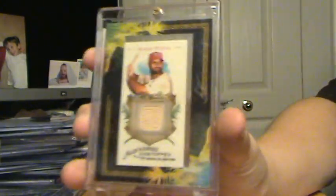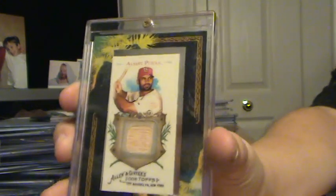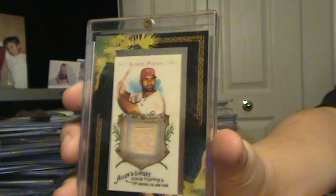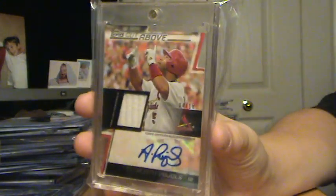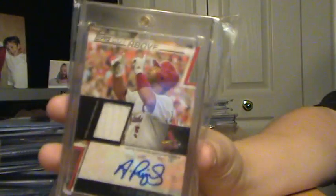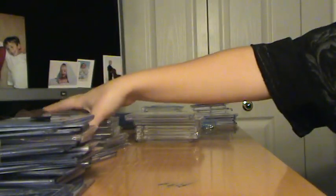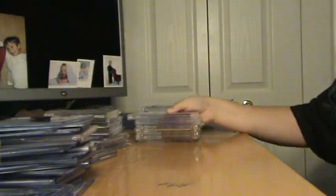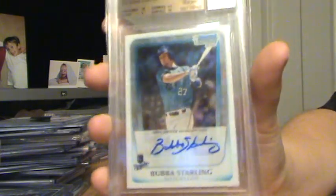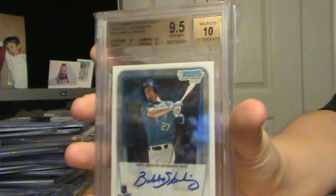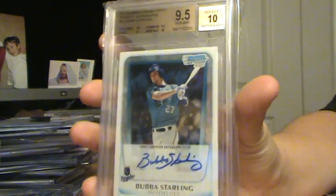This is more mid-end, but Albert Pujols, Bat, from Allen and Ginter. Albert Pujols, Die Cut Patch Auto. That is numbered to 10. That's one of the sickest cards I have. Even though he's kind of slumping, or was kind of slumping, rather. Bubba Starling, 9, 5, 10, Auto.